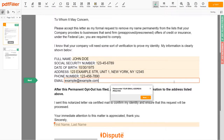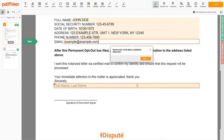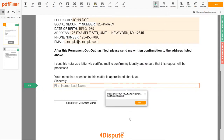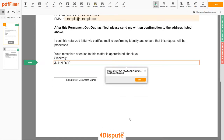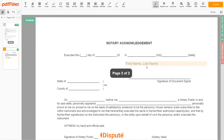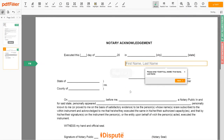Under the text 'Sincerely,' enter your first and last name — JOHN DOE. In the Notary section, please retype your first and last name again: JOHN DOE.